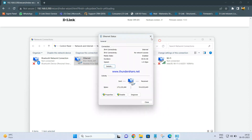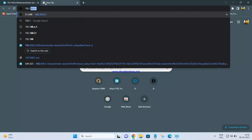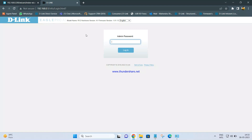Once this is done, it is confirmed that DIR 825 is configured as an access point. Using the IP address I configured — 192.168.0.200 — I should be able to access DIR 825. And if I put 192.168.0.1, I should be able to access my primary router, which is R12.